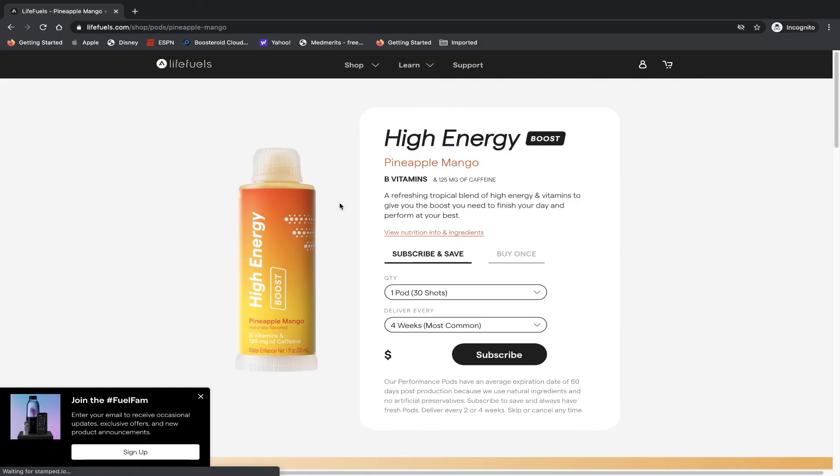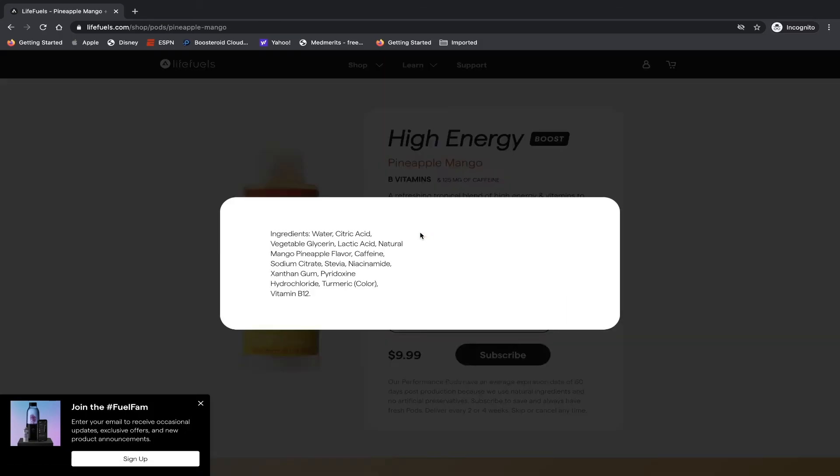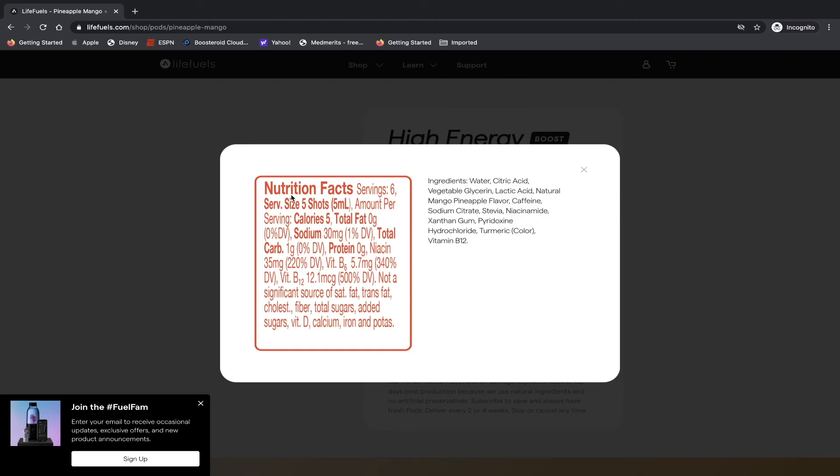So the high energy pineapple mango, if you click on it, you can see all the nutrition information associated with it. How many milliliters per serving, how many calories, sodium, and all the vitamins and nutrients that are associated with it.